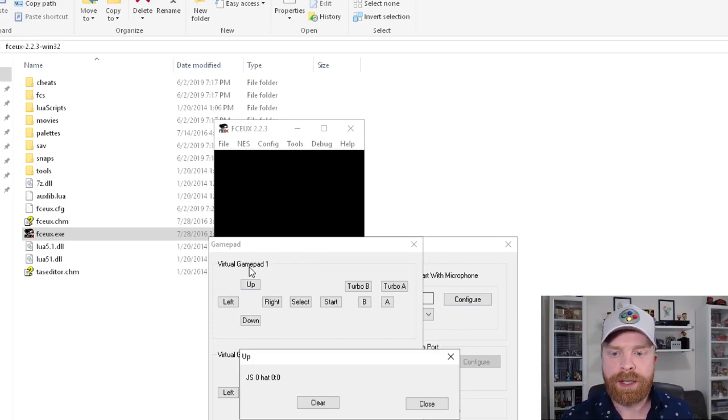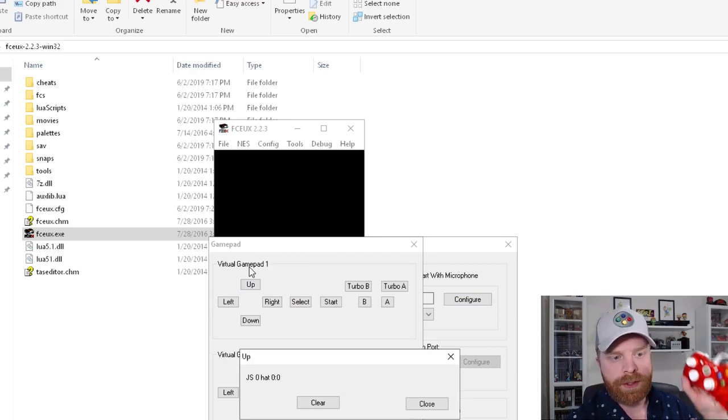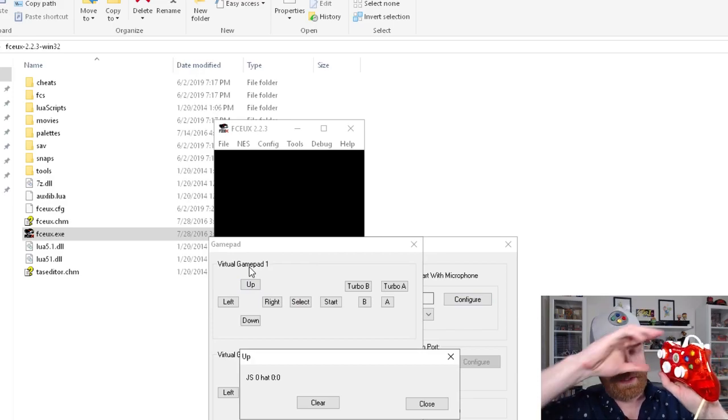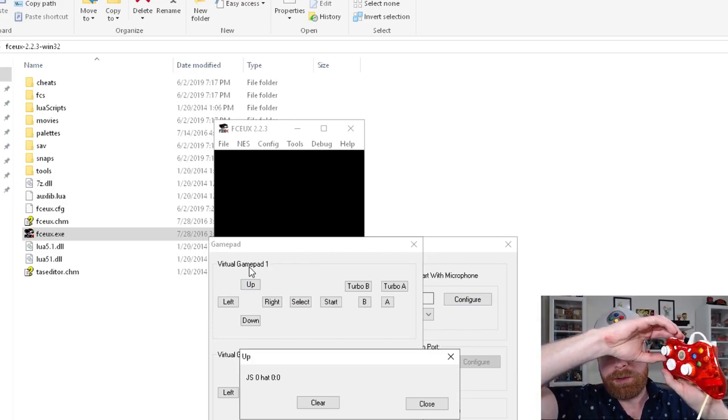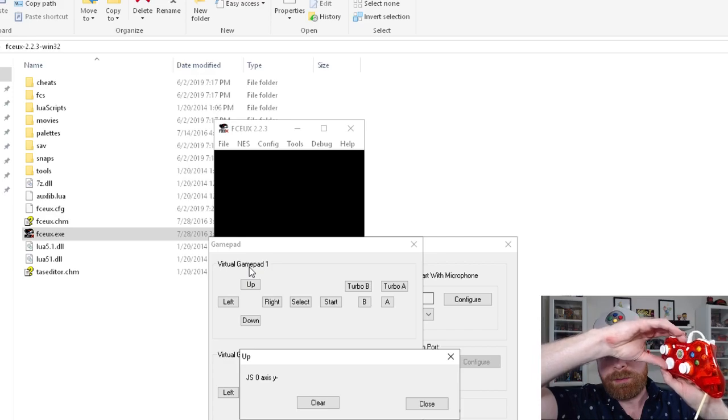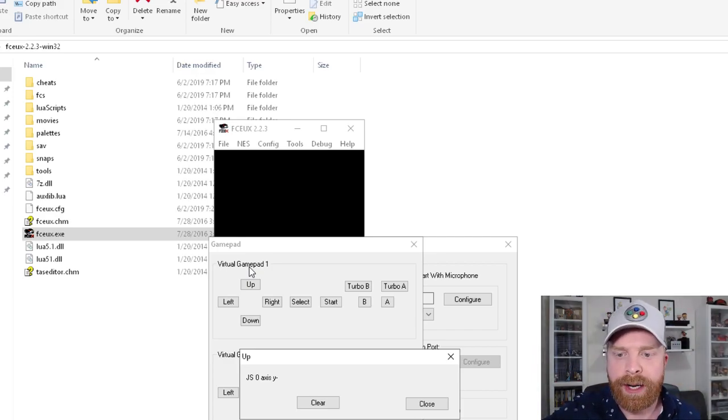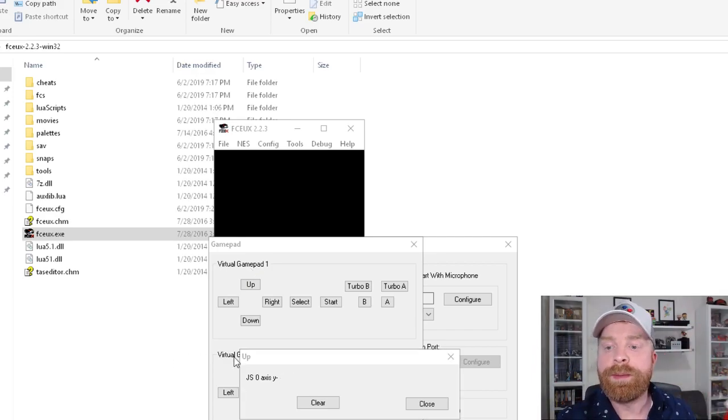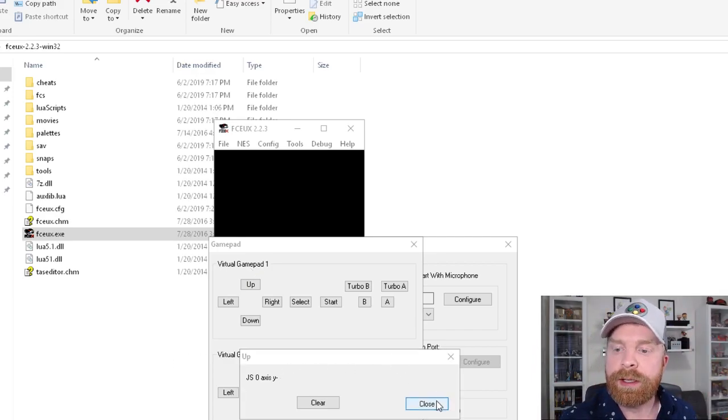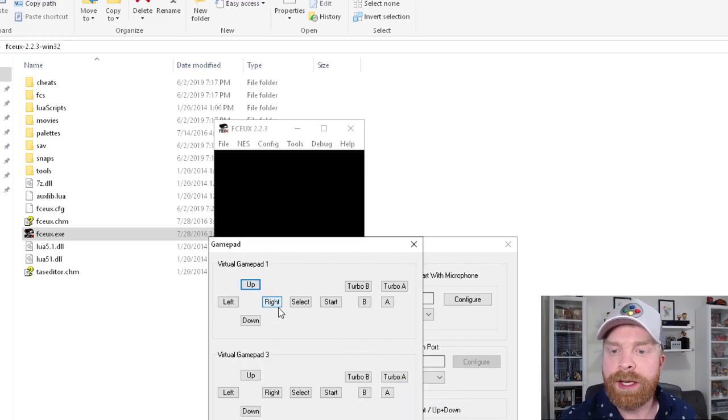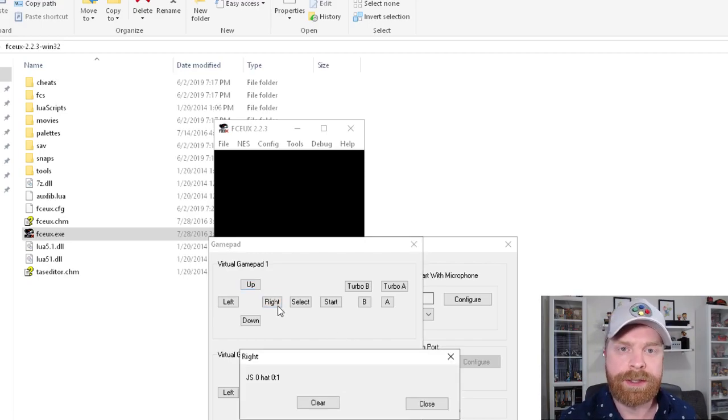Then for example, I'm just gonna hit up on this controller here. And it shows up as the Y axis. And once I'm done, just click close and go to the next option.